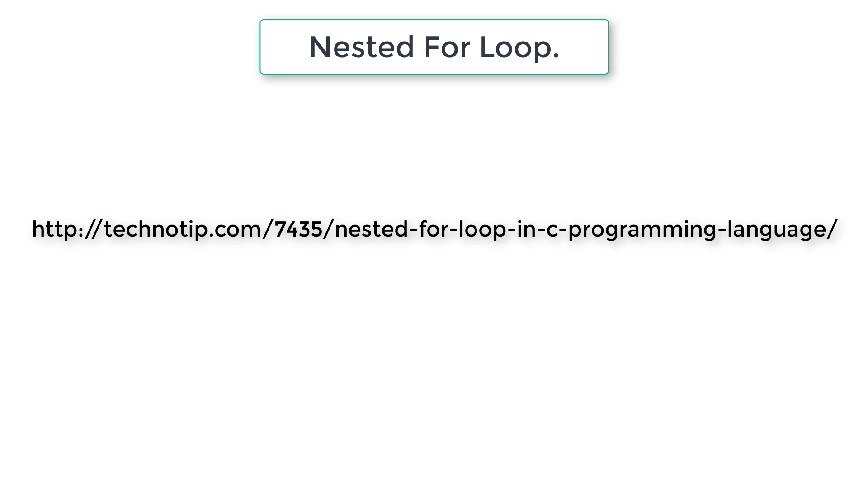Also remember we can go any number deep. That is, we can have a nested for loop inside a nested for loop inside a nested for loop. It gets way too complicated.